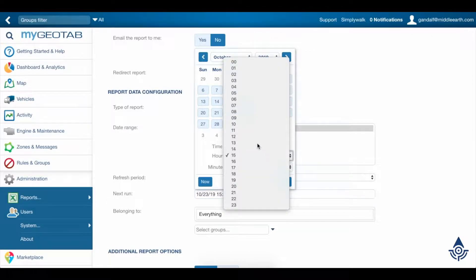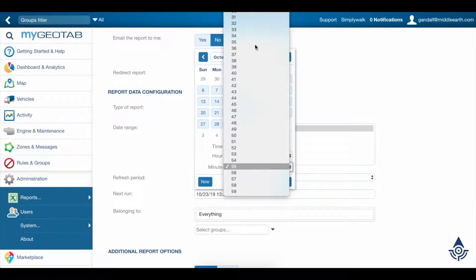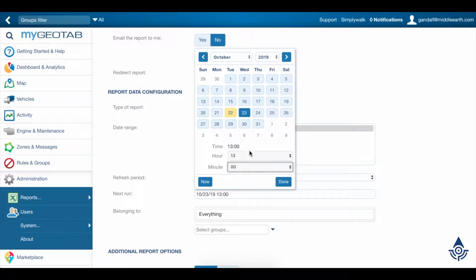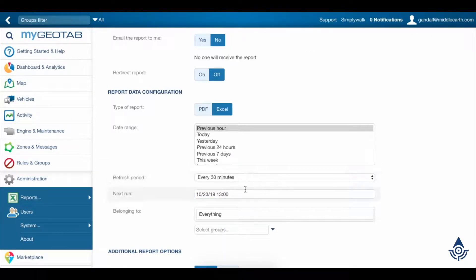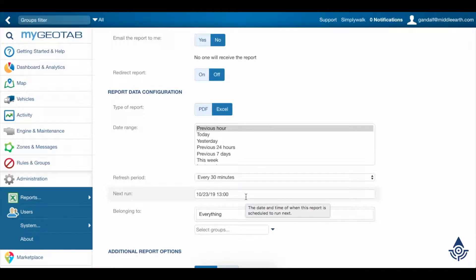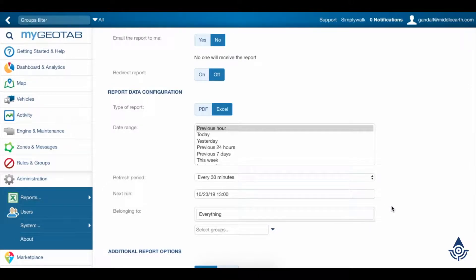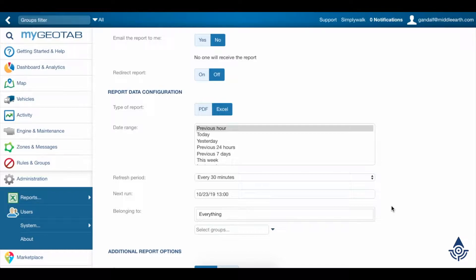We'll set the date and time to 1pm tomorrow. What this means is that starting at 1 tomorrow, the system will begin generating this report. At 1 we'll have a report generated for the previous hour from noon to 1. Because the refresh period is every half hour, at 1:30 we'll have a report generated from 12:30 to 1:30 and so on.